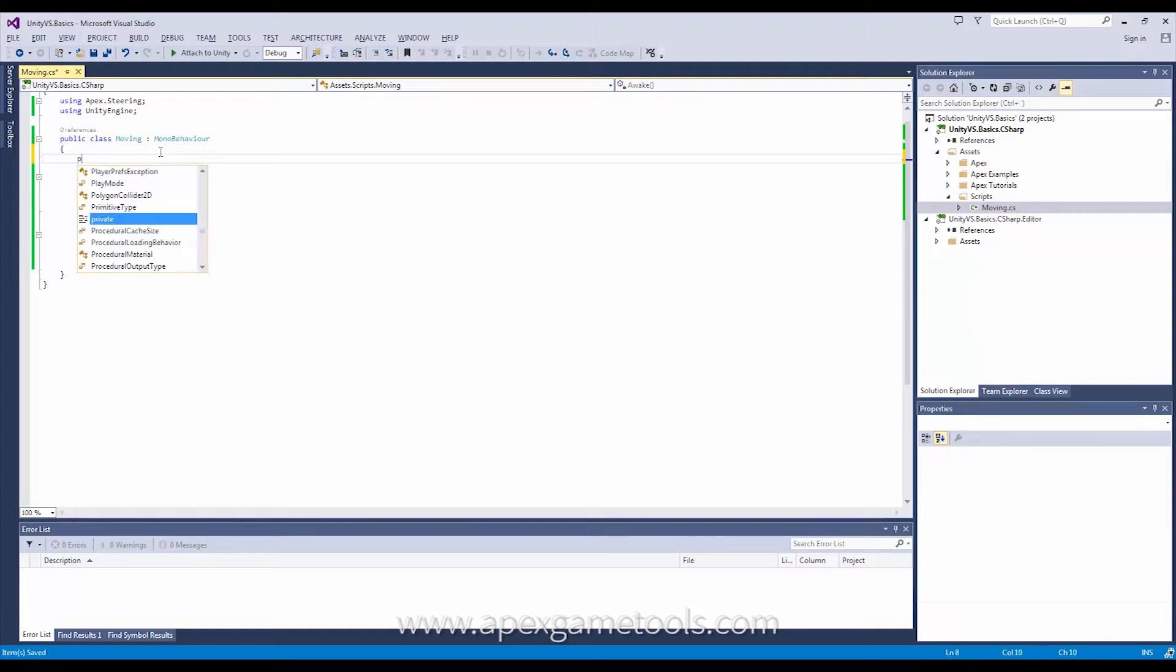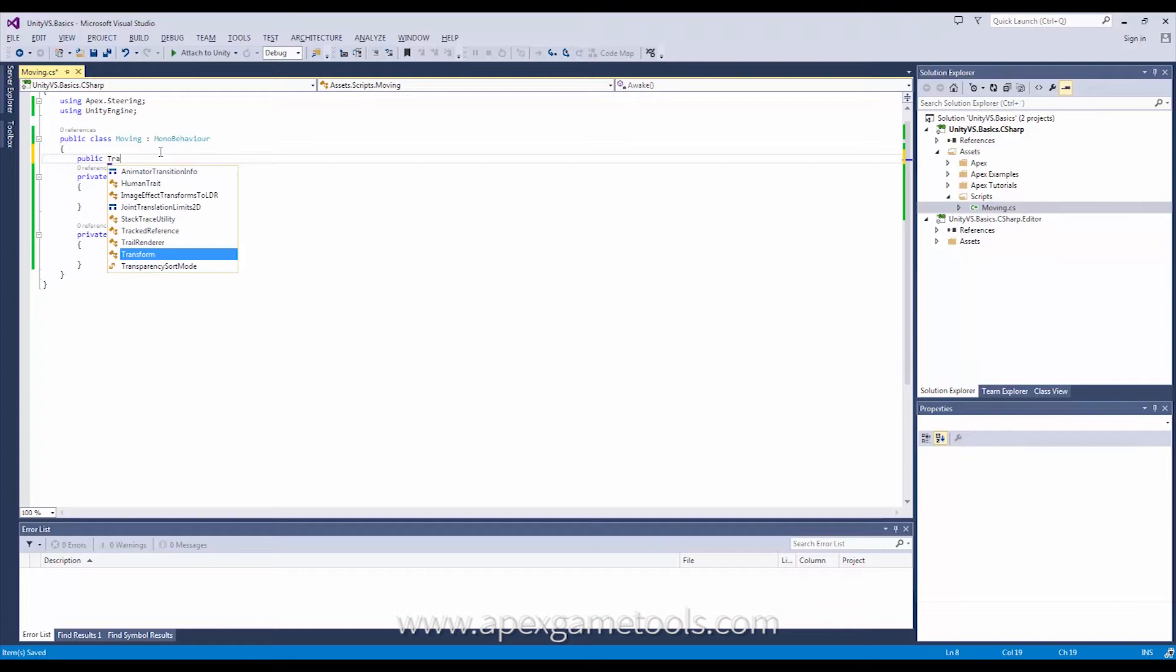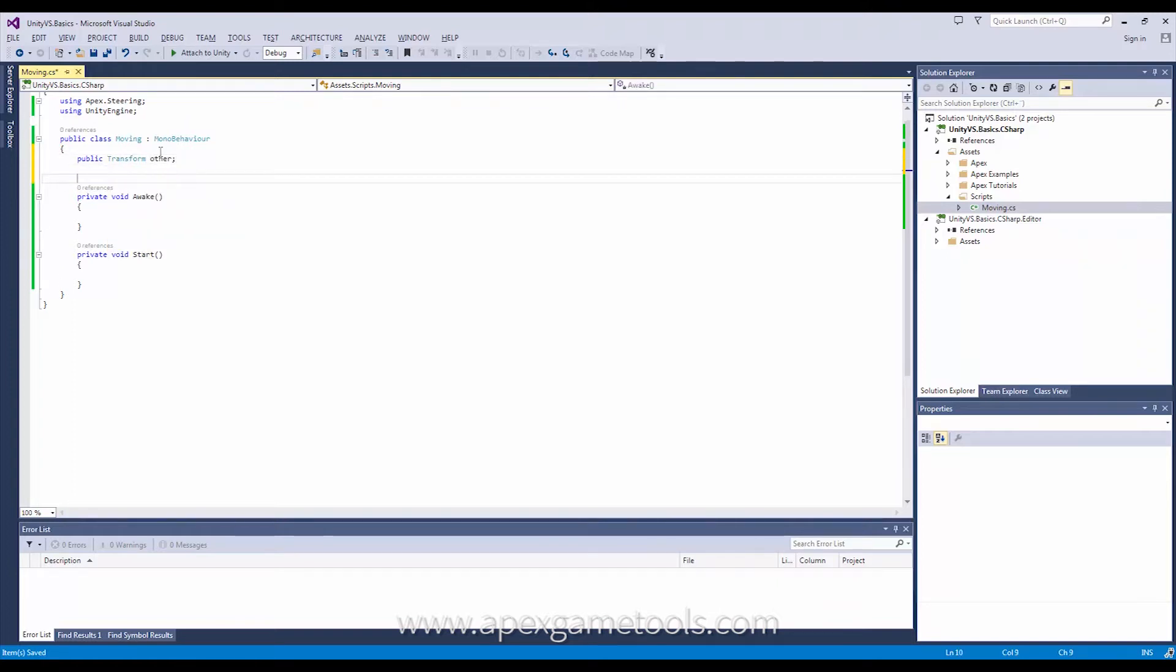So I'm just going to start out by defining that transform and next up what I want to do is I want to get a reference to my unit, but the reference I want to get is the reference to an IMovable interface.